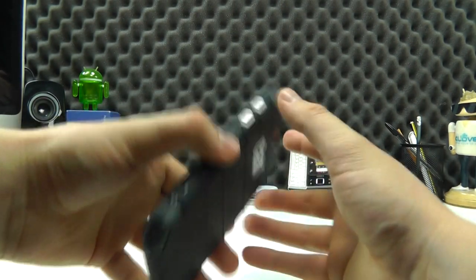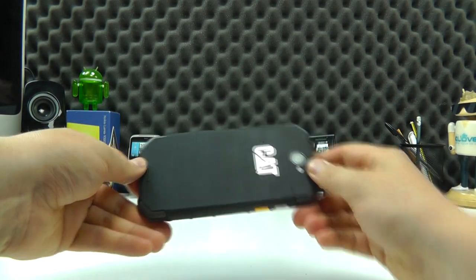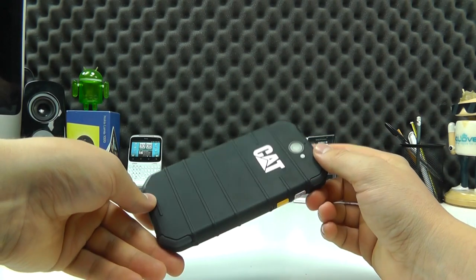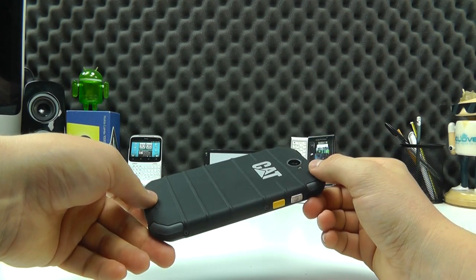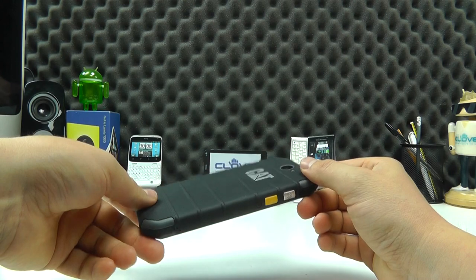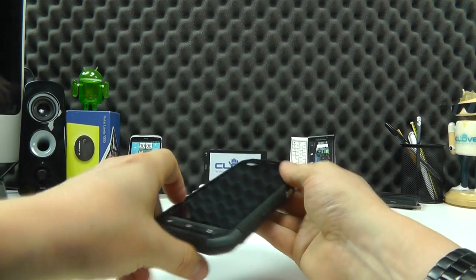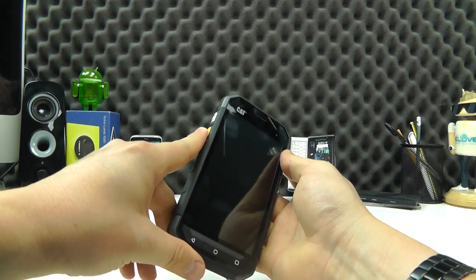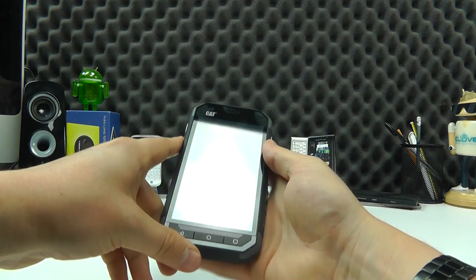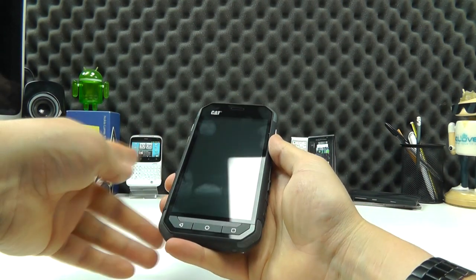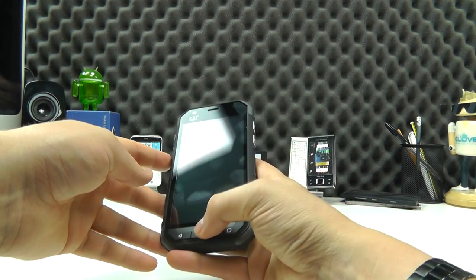This could actually be your main phone or if you need something to take out on your sort of more adventurous sort of holidays or sports you do. This could be one that you kind of keep in your bag and because you've got that programmable action key there, that can do a few things such as quick launching the camera or a torch or things like that.